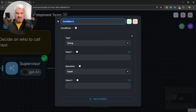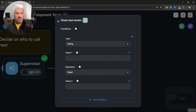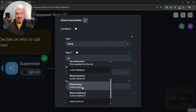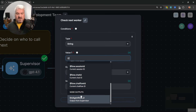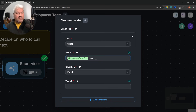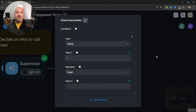I'm going to rename this node to 'check next worker'. We can leave the type as string, and for the value, we can access all variables in this flow by entering double curly braces. Scrolling down, we can go to node outputs and grab the output from the supervisor. But on the supervisor's output, we only want the 'next' property — and there's no clean way to access that using this approach. So instead, we'll use flow state.